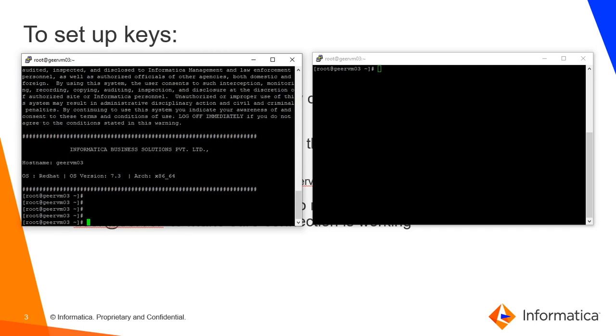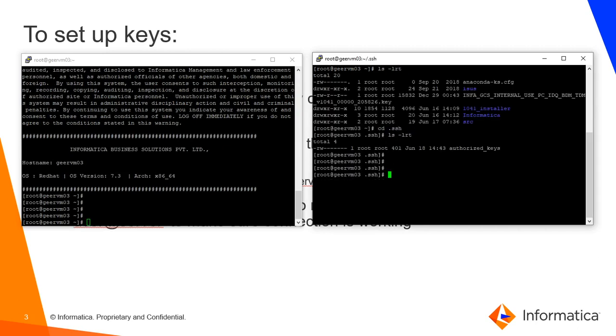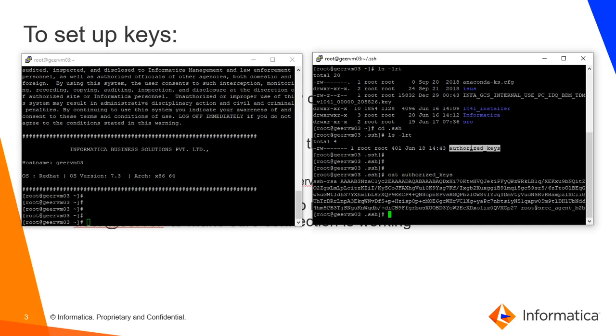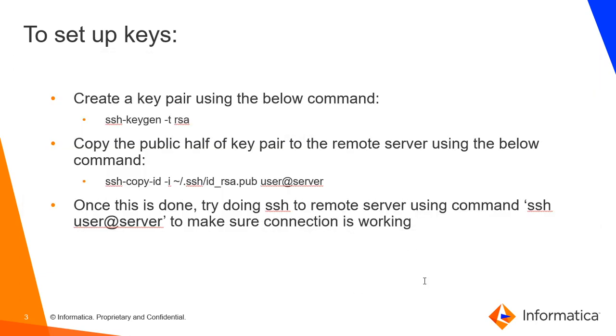Now let's see the contents of the .ssh directory here. We see the authorized_keys file, and this is from my Secure Agent. The file which gets updated is the authorized_keys file. Now let's move on to creating a connection in the IICS console.